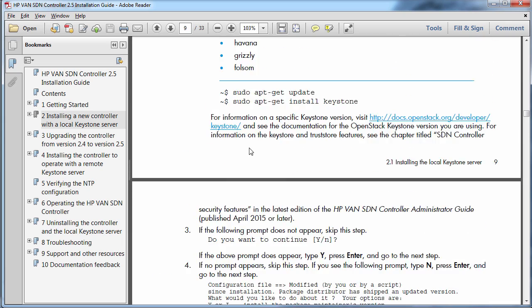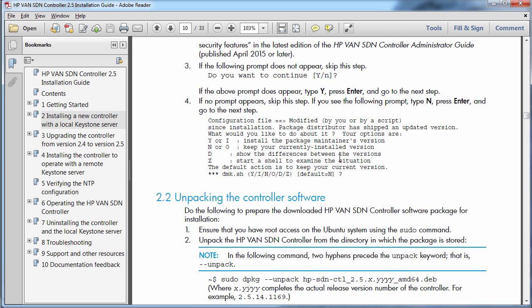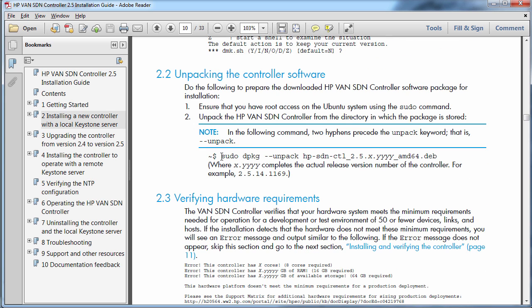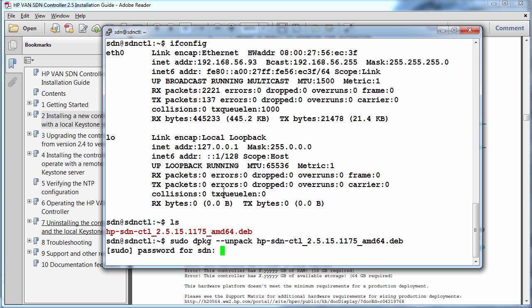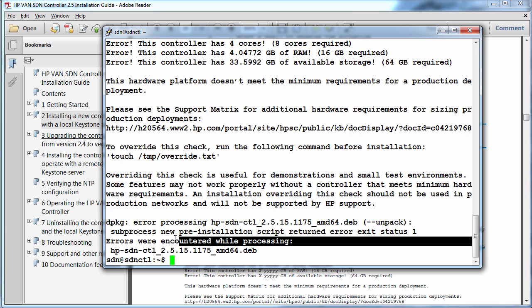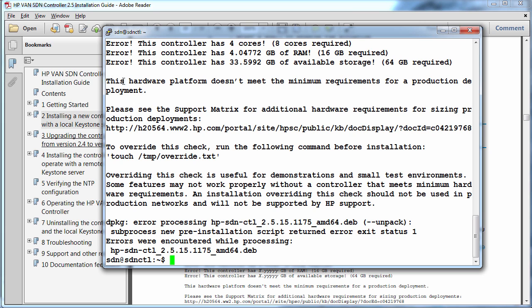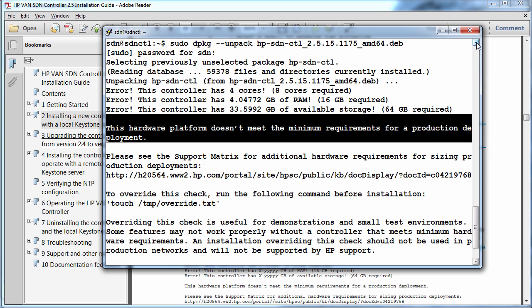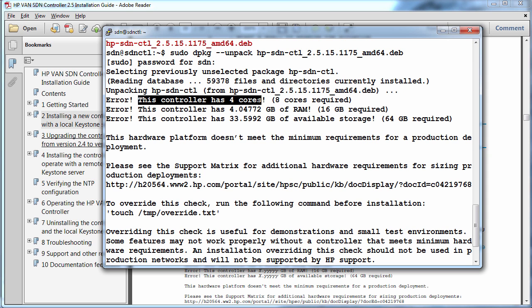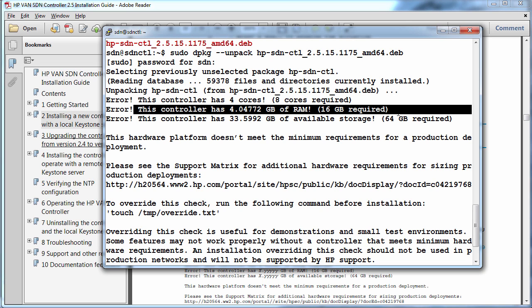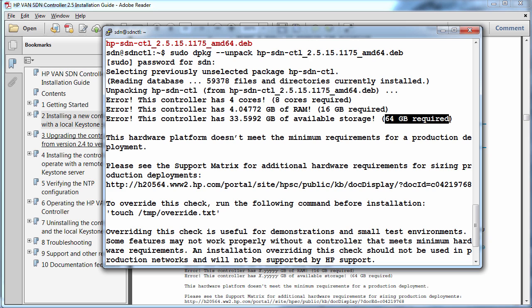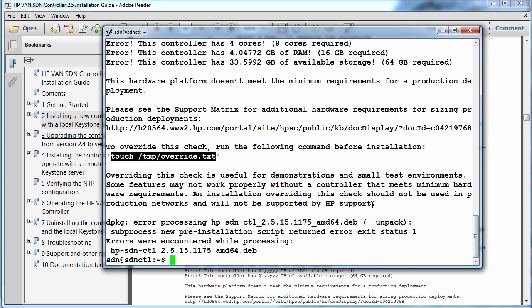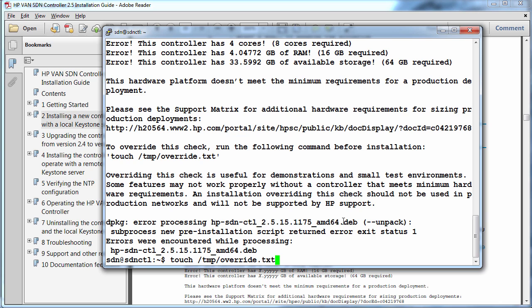So we previously installed the prerequisite software and now we need to use this command: sudo dpkg-unpack. So sudo dpkg-unpack-hp and I press tab to complete the file. HPSD and CTL and in this case it's version 2.5. Hit enter, put in my password of Skyline. Now in this example we're told that the hardware platform doesn't meet the minimum requirements for a production deployment. This controller has 4 cores but 8 are required. This controller has 4 gig of RAM but 16 gig is required. This controller has this amount of storage space but more is required. Now this can be overwritten by creating a blank text file.